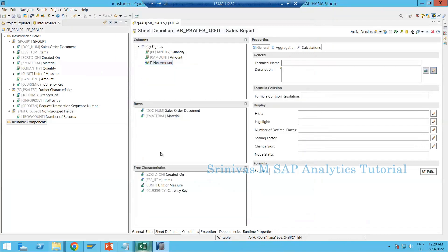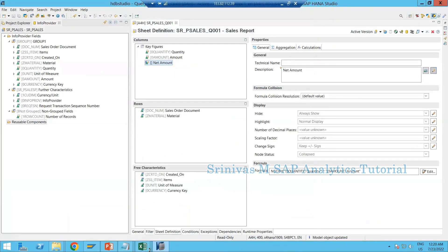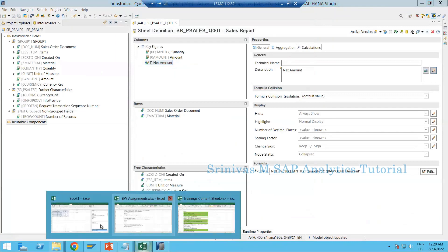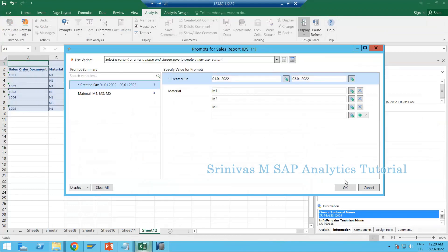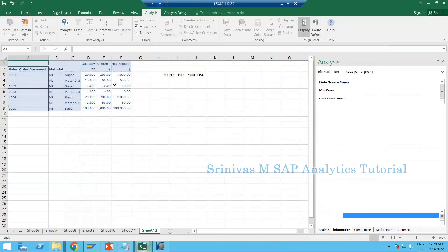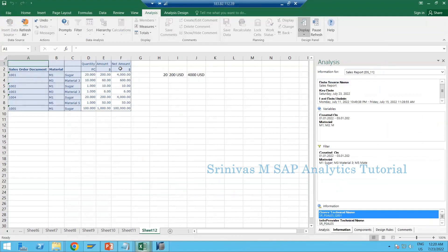I save the query, go back to Analysis for Office, and reset the data source to refresh. Now the net amount shows in dollars and the values come through as expected — 4000. However, the values display as 4000.00 with decimal places.